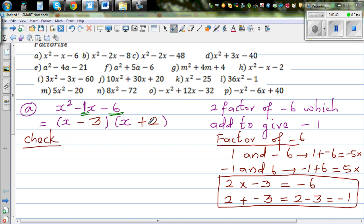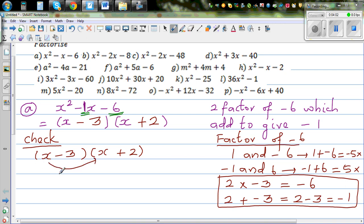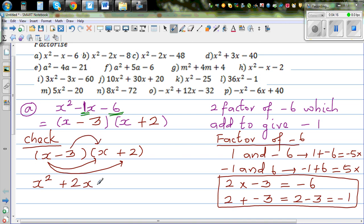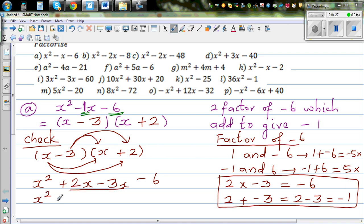It's always good to check by expanding, because if the signs are not in the correct order the answer will be wrong. Let's expand x minus 3 times x plus 2 using FOIL: x times x is x squared, x times plus 2 is plus 2x, negative 3 times x is negative 3x, and negative 3 times plus 2 is negative 6. Simplifying: x squared minus x minus 6 — so the answer is correct.